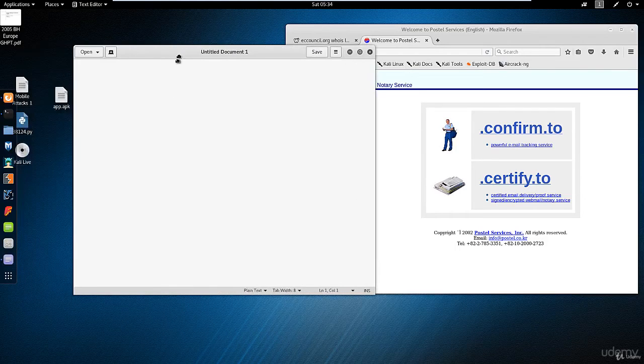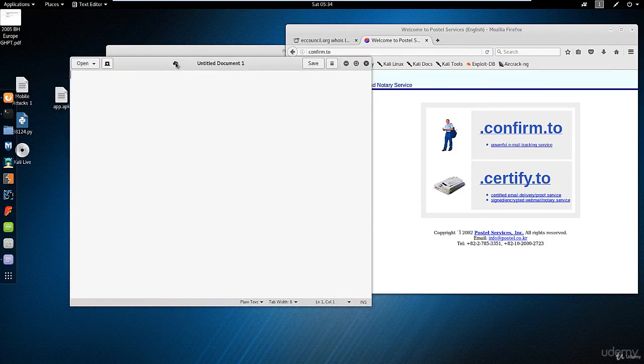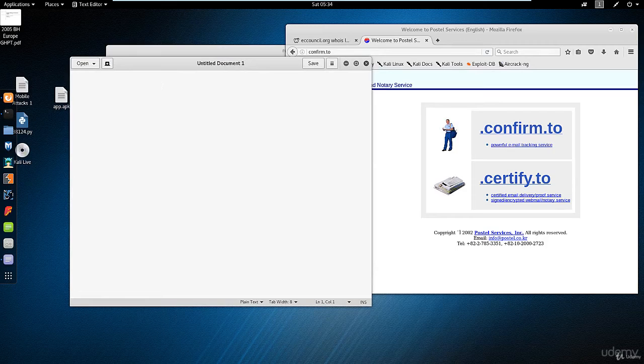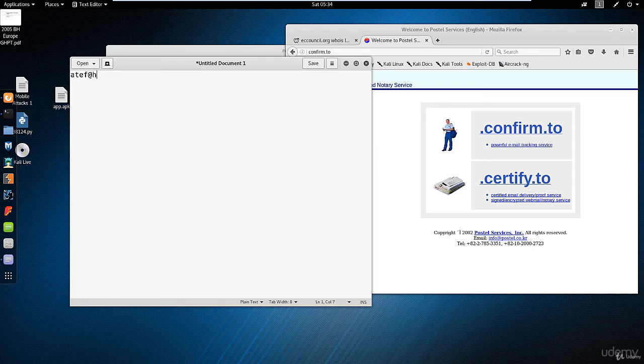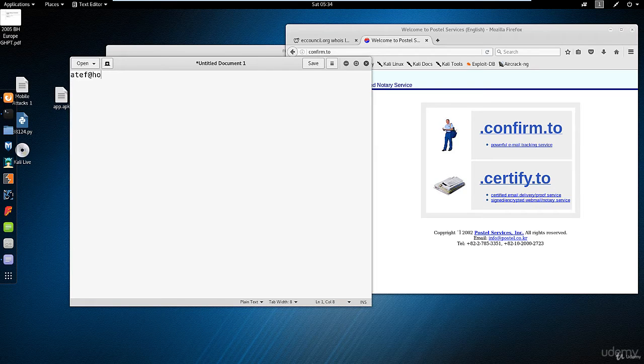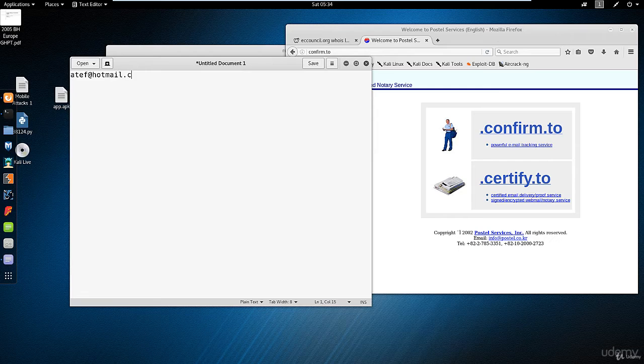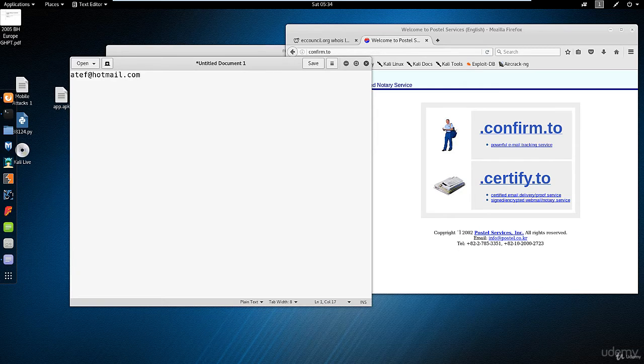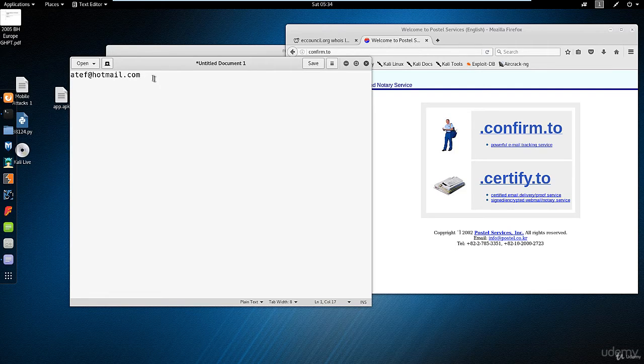After that, any email you send from your free email like Gmail or Hotmail—assume you will send me an email and my email is, for instance, outof@hotmail.com, and you want to send me an email with tracing. What you're going to do is open your Gmail and write my email address.